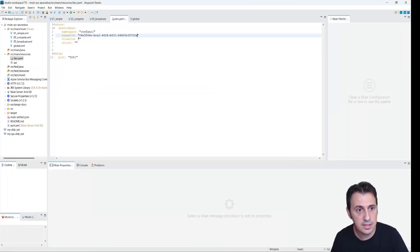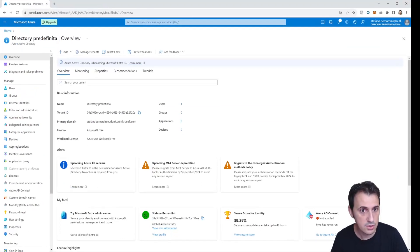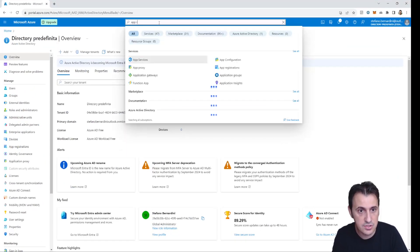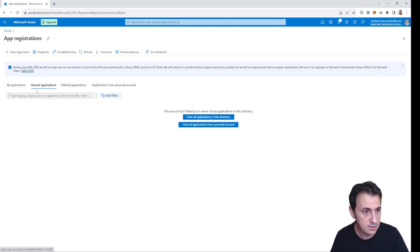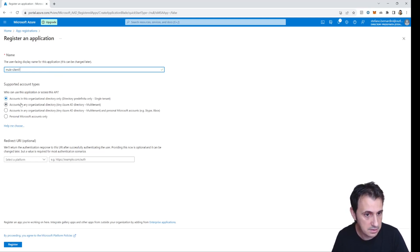Now I need to create a new application in order to get the client ID and client secret. I search for App Registration and create a new registration — for example, mule client one — as a single tenant application. I click Register.